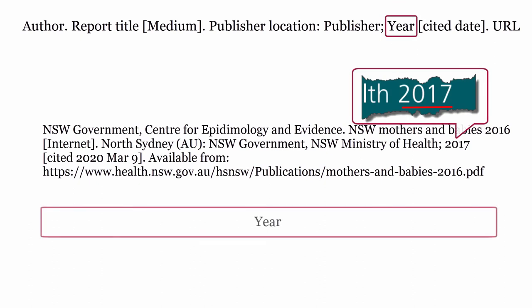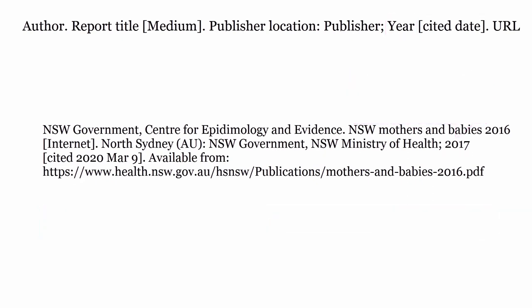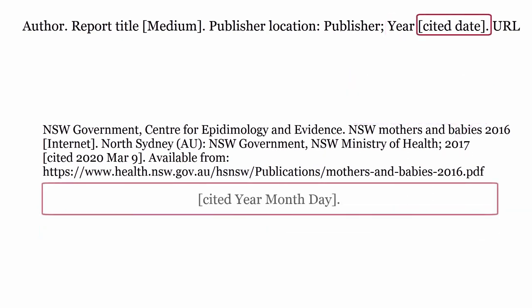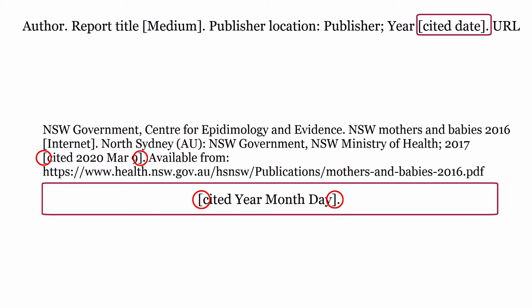Year: this is the year the report was published, formatted with only the year. Cited date: this is the date you viewed the report. Use the word cited and include the year, month, and then day. This is enclosed within square brackets. Finish with a full stop.